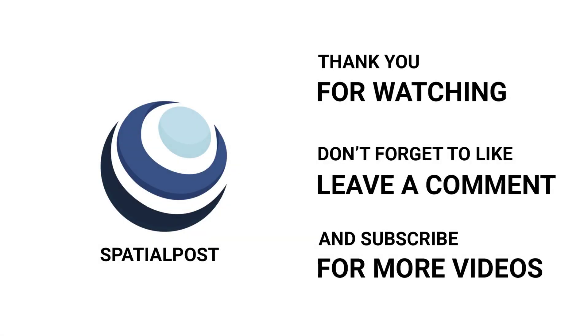Please make sure you like this video, subscribe to spatialpost.com YouTube channel and share this on social media. Visit spatialpost.com for more details.